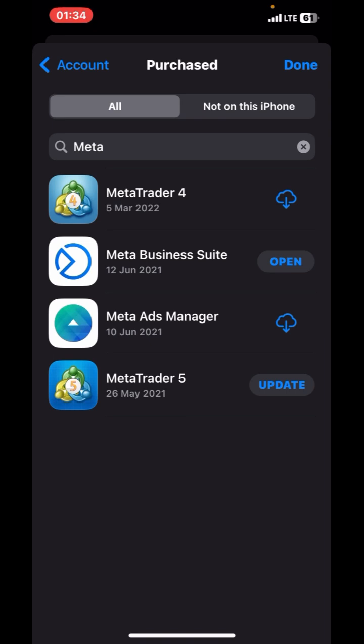So if this kind of thing happens next time, you won't be stranded. You can easily go to your Purchased and find MT4 and MT5 there. Even if they remove them from iOS again, you can never be stranded because you have the apps already under your Purchased list and you can install them straight from there.